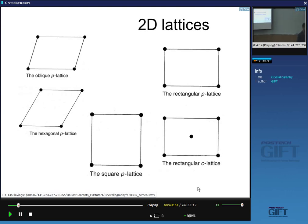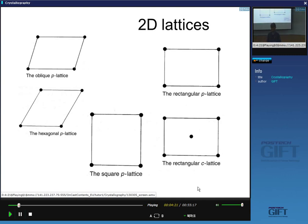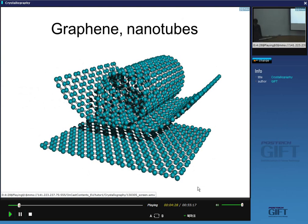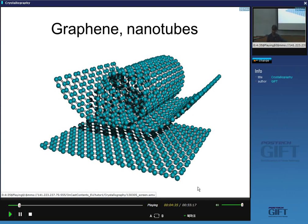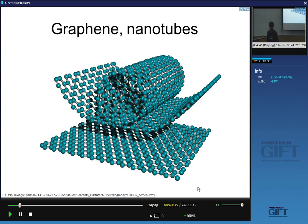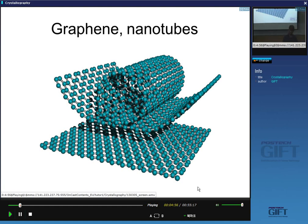A famous two-dimensional crystal in the news is graphene — a hexagonal array of carbon atoms. If you fold and zip up a graphene sheet, you create a carbon nanotube, which is essentially a cylindrical crystal. In the very last lecture of this course, you'll see that there are actually cylindrical-shaped crystals in which atoms are arranged according to the rules of crystallography.